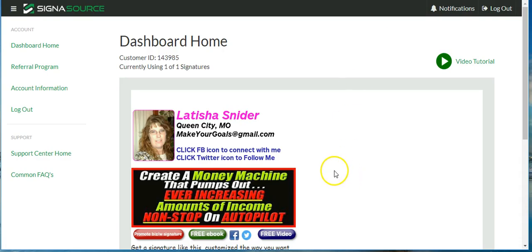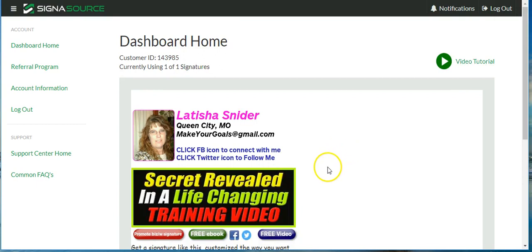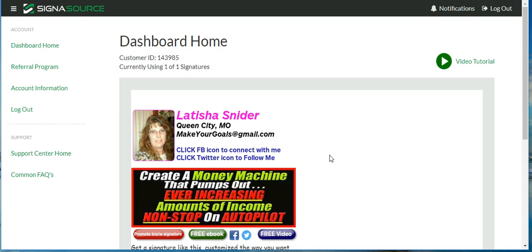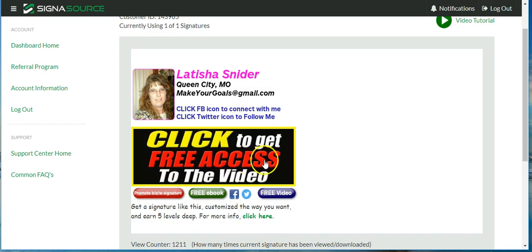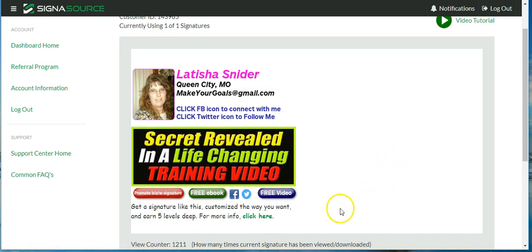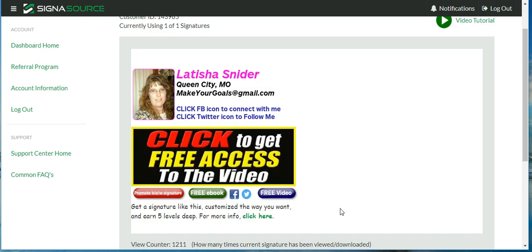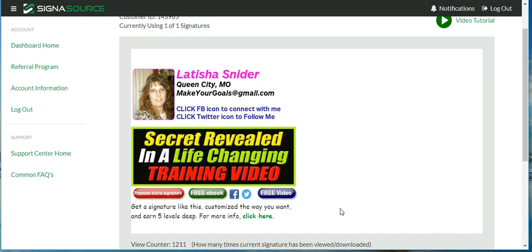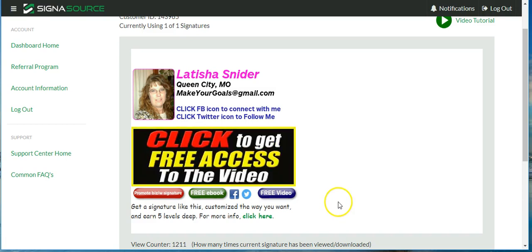If you have any questions or need help and I'm not your sponsor, reach out to the person that shared All-in-One Profits or CygnaSource with you — I'm going to include the links below the video. I appreciate you taking the time to watch and I hope this has helped. If you're not subscribed to my channel, be sure to do so, add me on Facebook, and I'll see you on the other side.